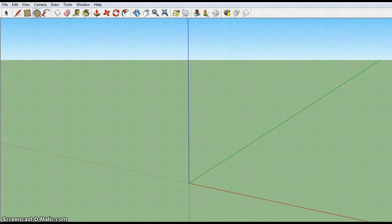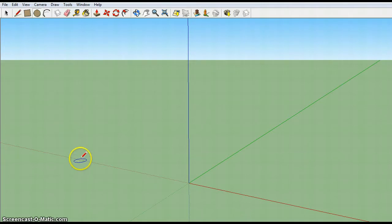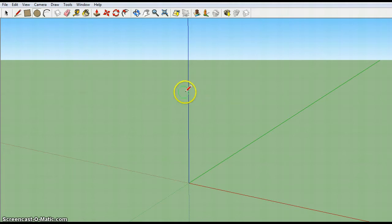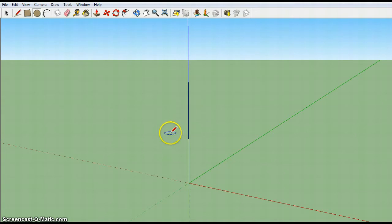So I'll start with the circle tool. Now notice right now the circle tool is showing a red outline. That means that it's parallel with the red axis. Actually it might be perpendicular, and if I go over here you can see I have a green one, and if I come around here you can see it's blue.